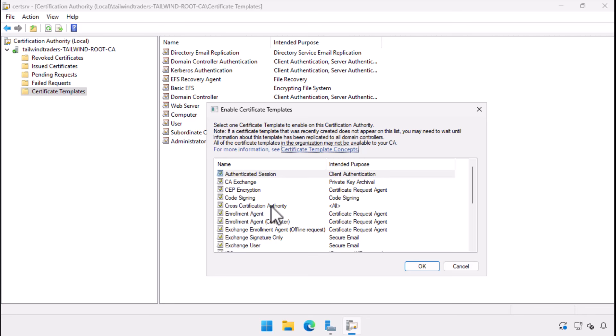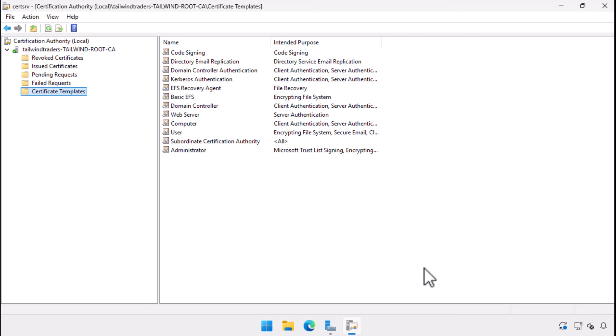From the list of available templates, select the one you want to issue. For demonstration purposes, I select the code signing certificate template. This adds the code signing template as a possible certificate type that this enterprise root certificate authority can issue.